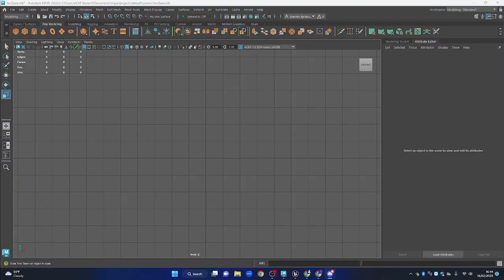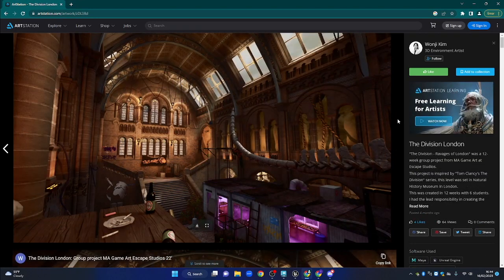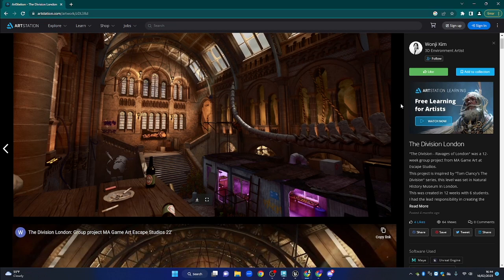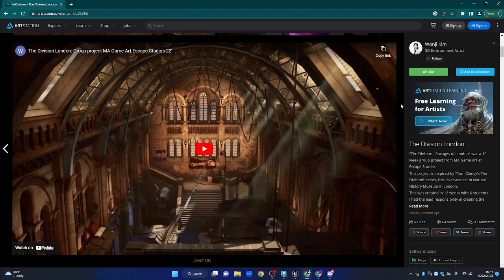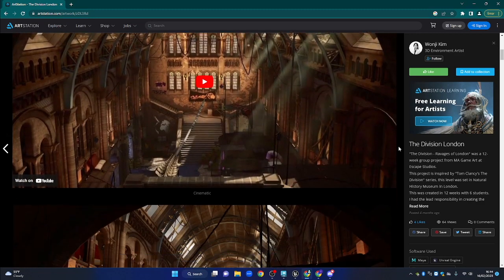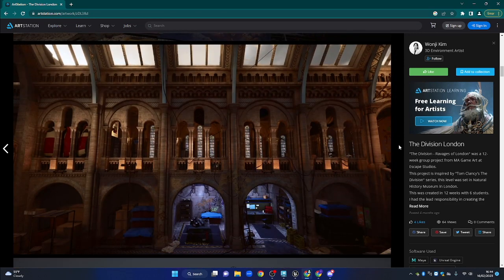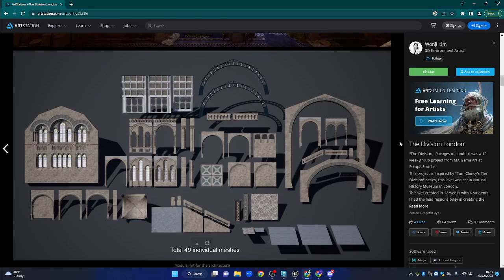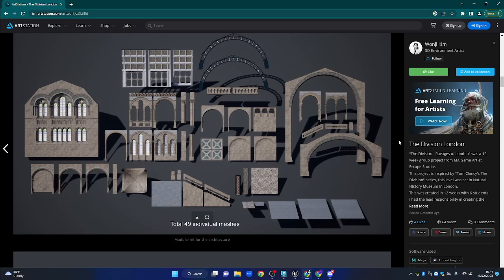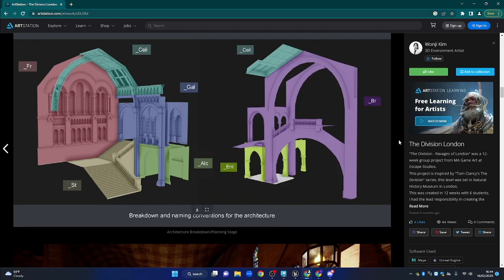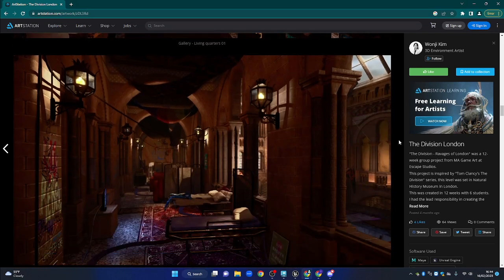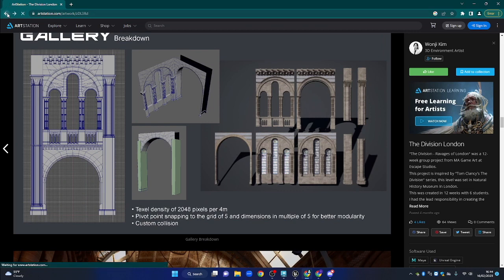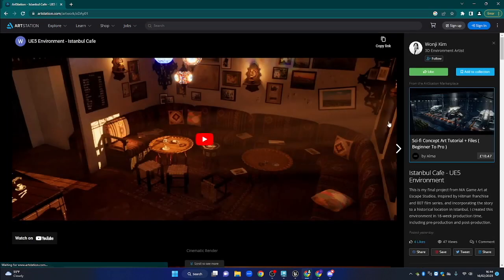I'll briefly show you what I've been doing. This is a group project I did at Escape Studios for my master's degree in game art. We recreated the Division franchise game set in central London — specifically the Natural History Museum — and I was responsible for making the buildings. That was my final project for my degree.